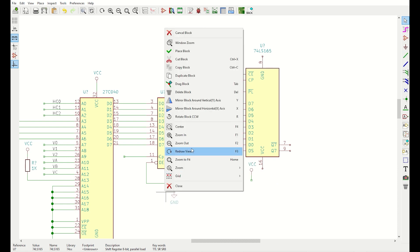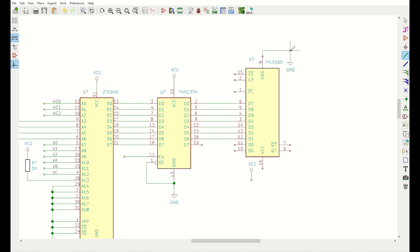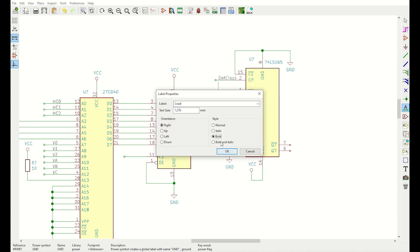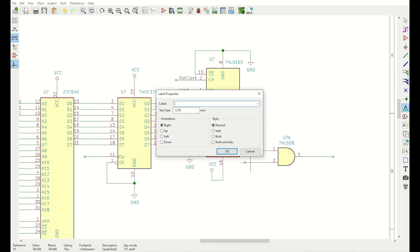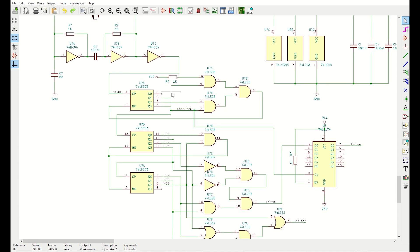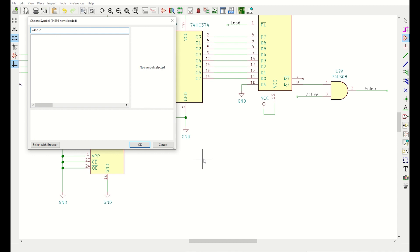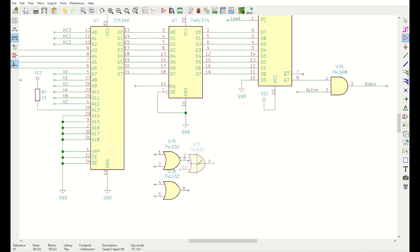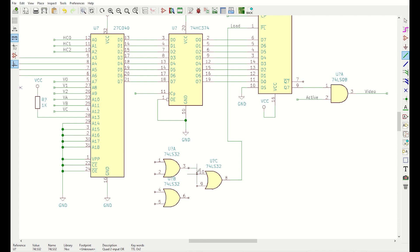Now to connect the power signals. The shift register is clocked at our dot clock rate of 7.16 megahertz, which comes from our clock circuit, and the load signal I'll generate in a moment. I'm going to put an AND gate on the output of the shift register so that we only display during the active regions. I need to label the output of the first clock divider so I can generate the load signal. I want the load to occur when all the outputs from the first 393 are all low, and because the parallel load signal is active low, I can just do this with some OR gates.